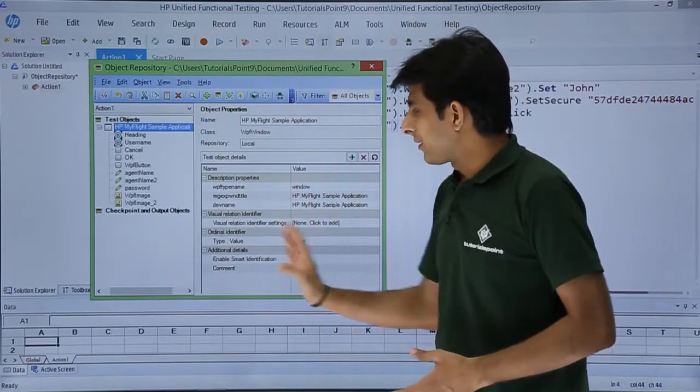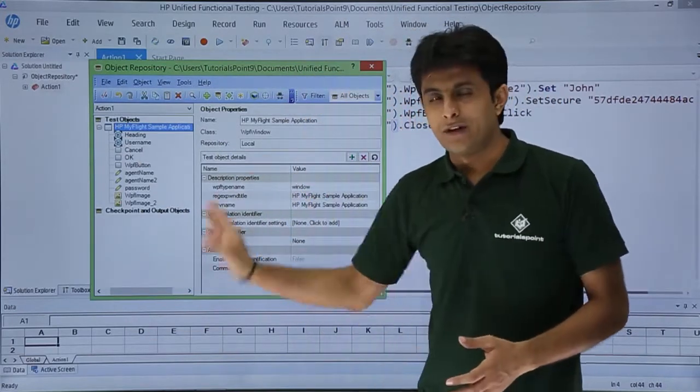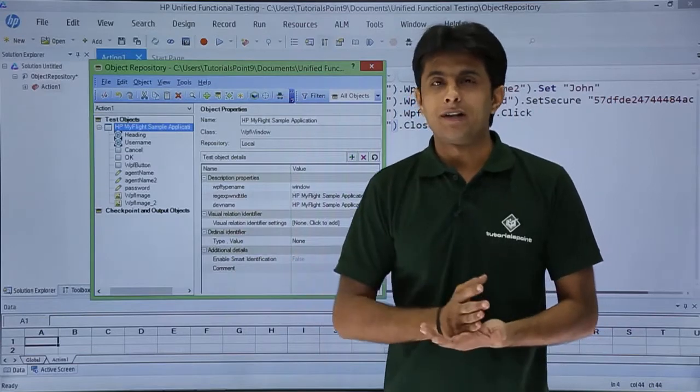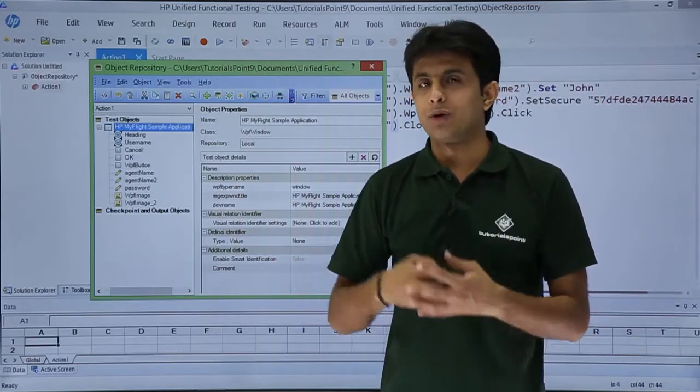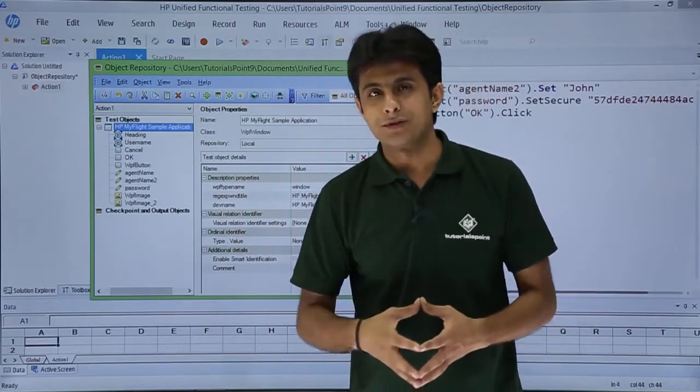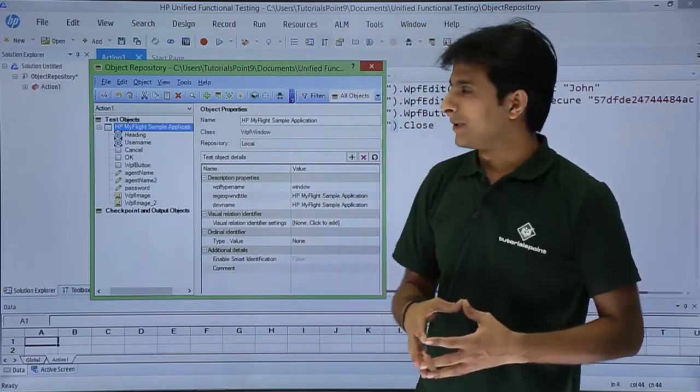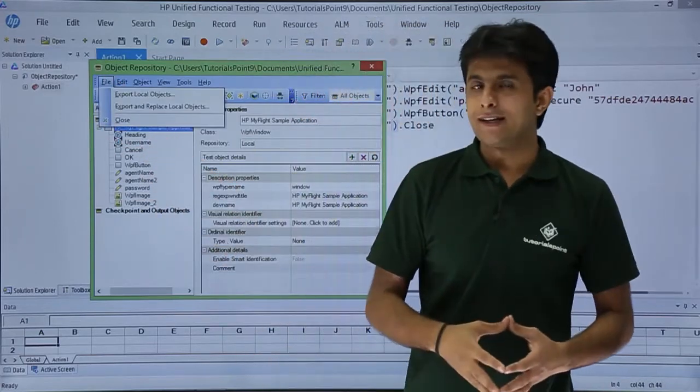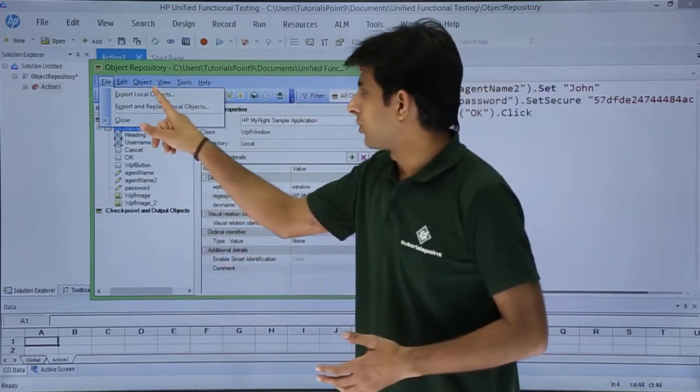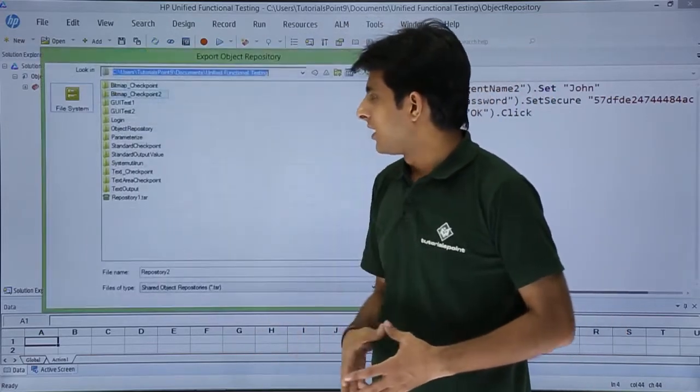Now, after doing some modifications and everything, if I think I want to export this, I want to share it with some person or some team member, I can just go to this file and say export local objects.